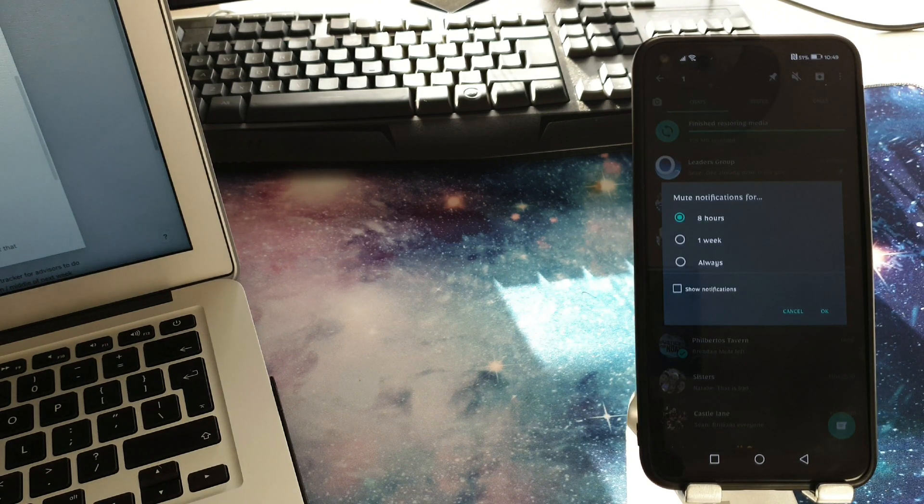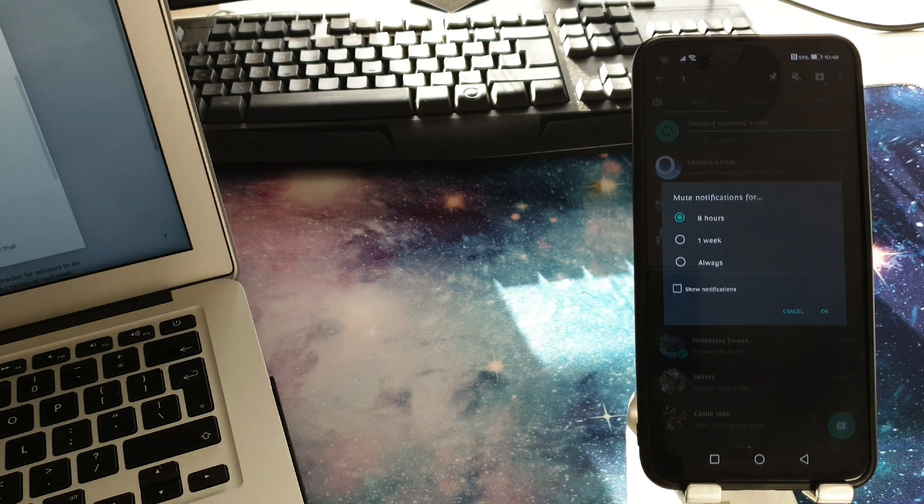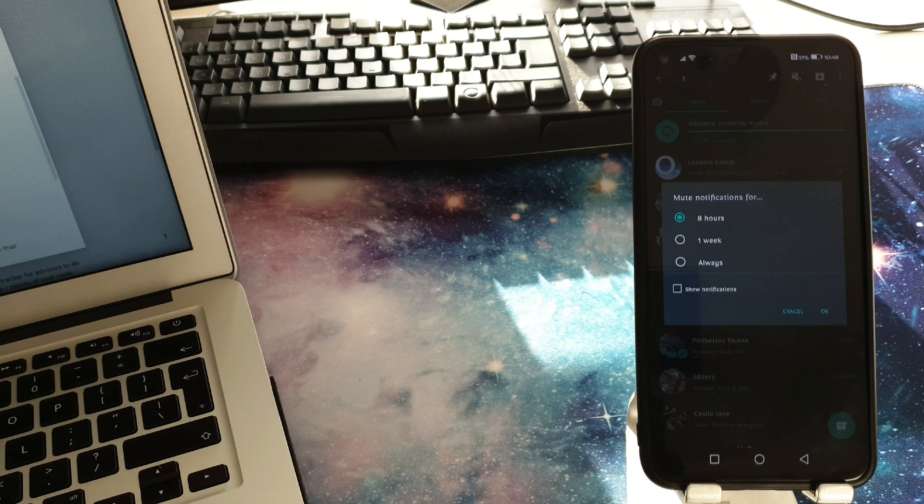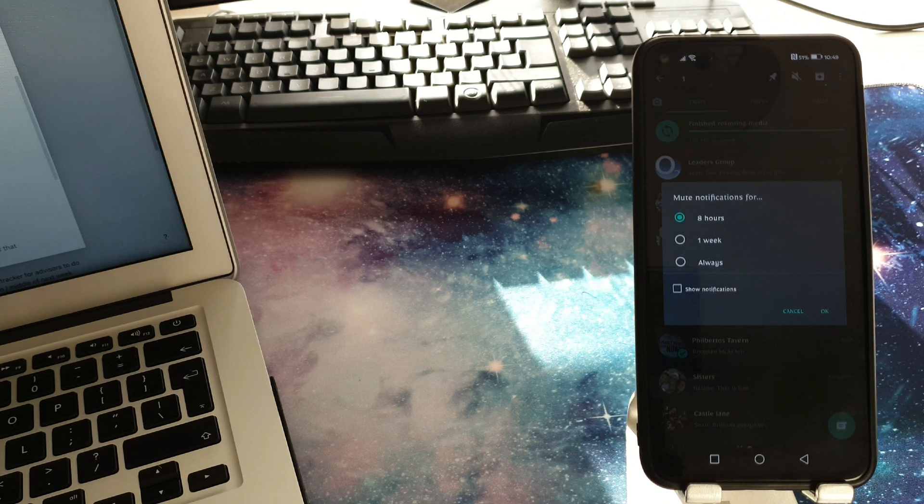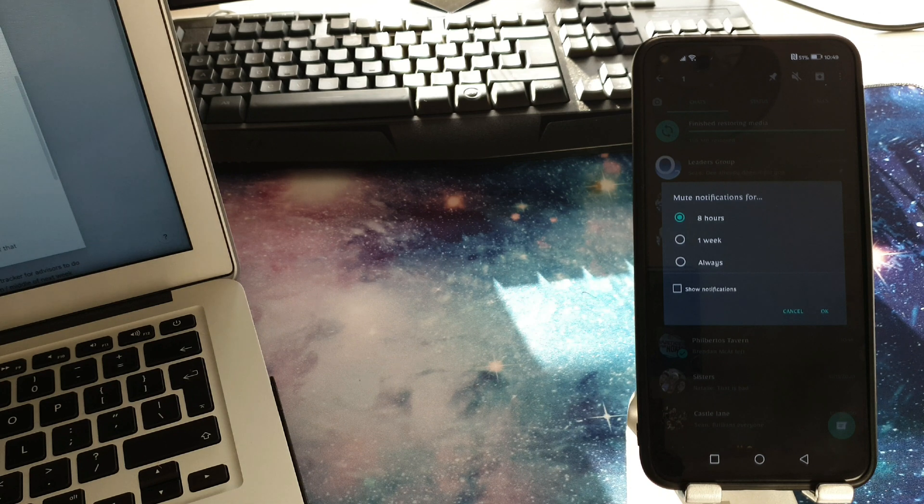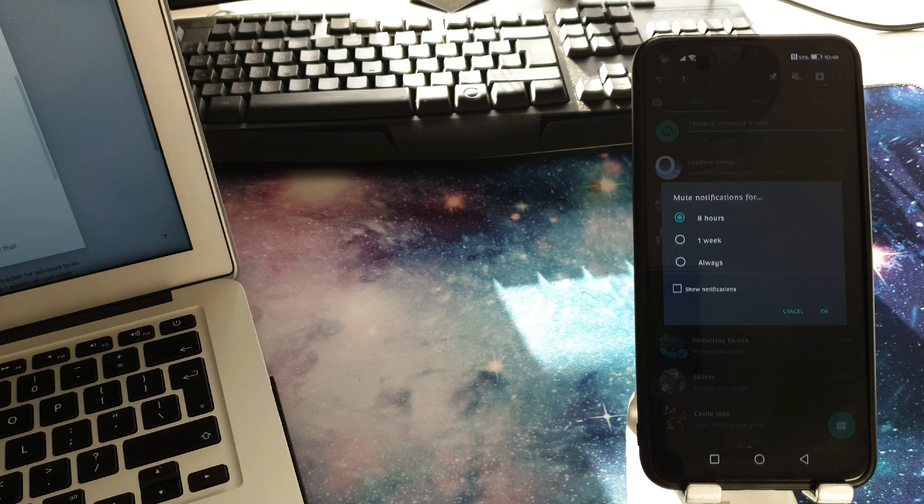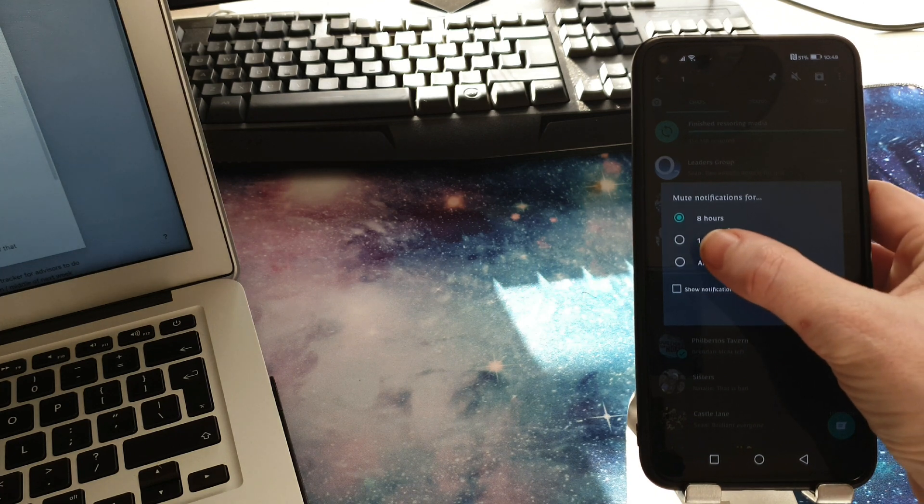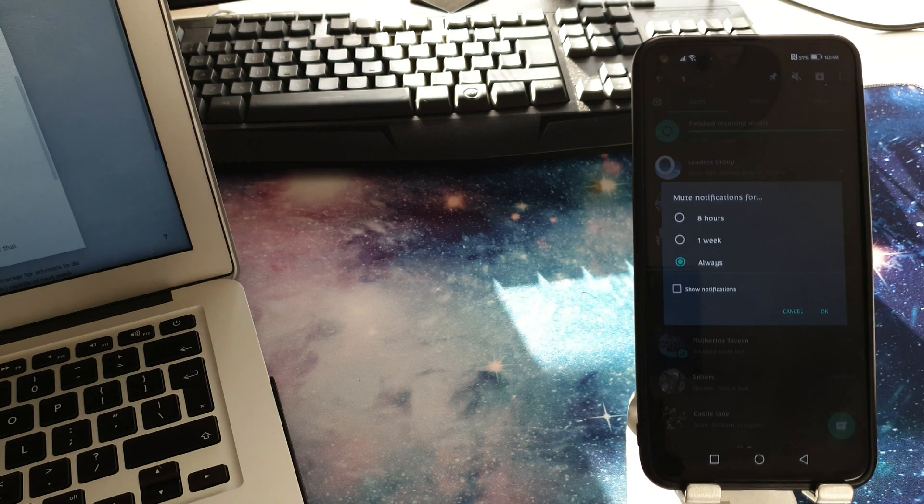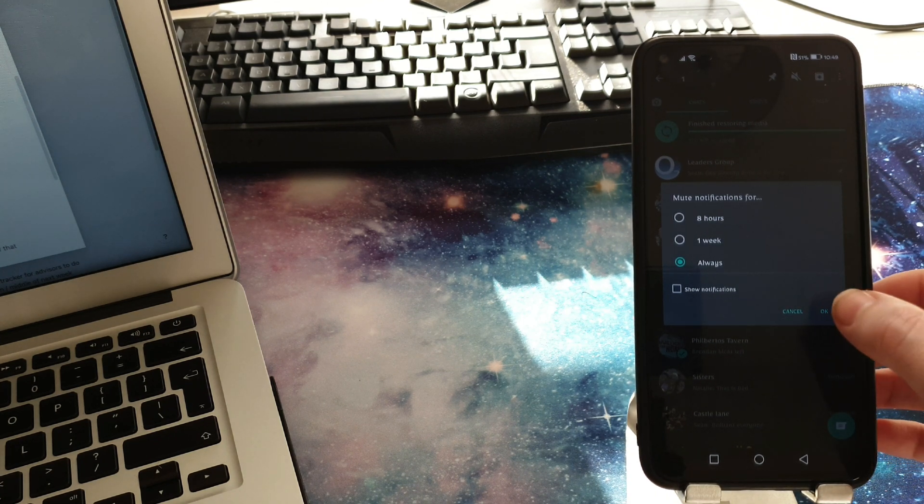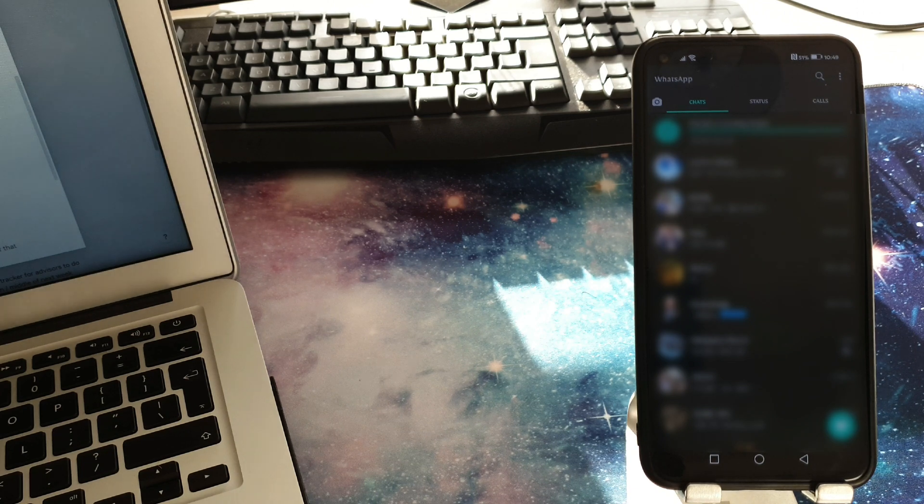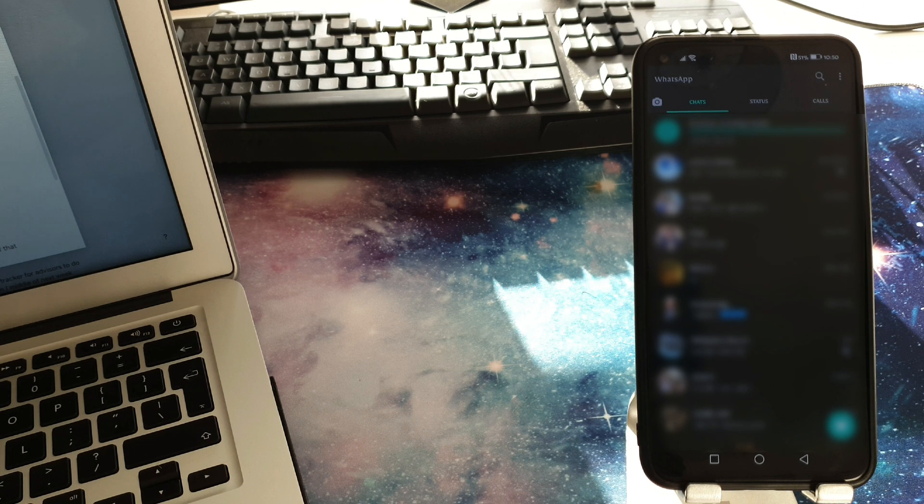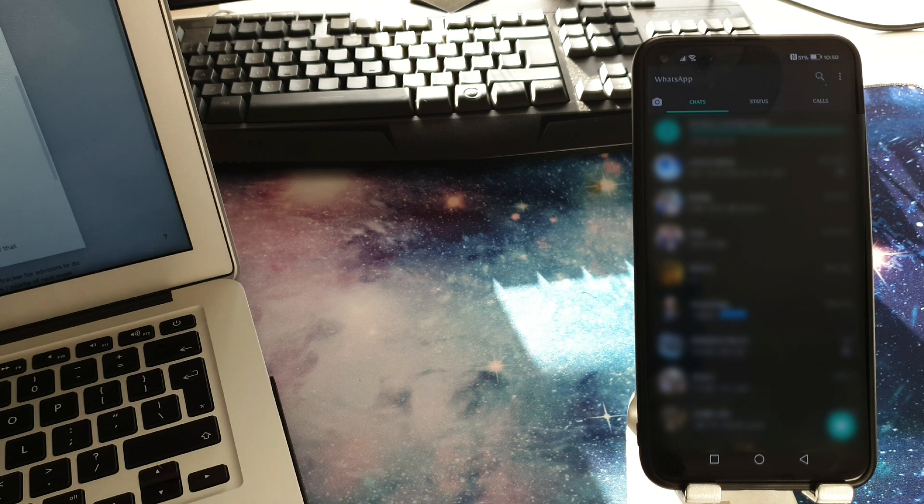A new window will appear with options to mute the notification for eight hours and a few more options. In the past WhatsApp could mute notifications for a year but that was replaced with always. So if we tap on always and just confirm it by tapping the OK button then that will automatically silence those notifications coming through on that specific group forever.